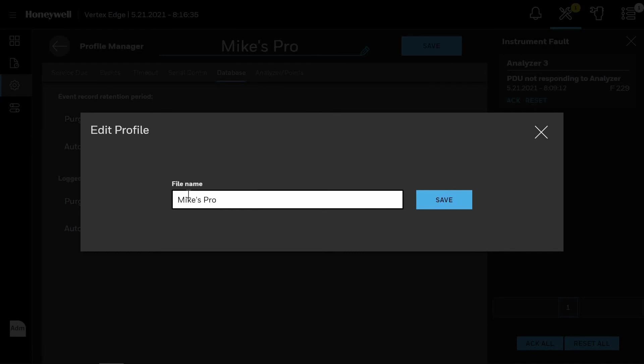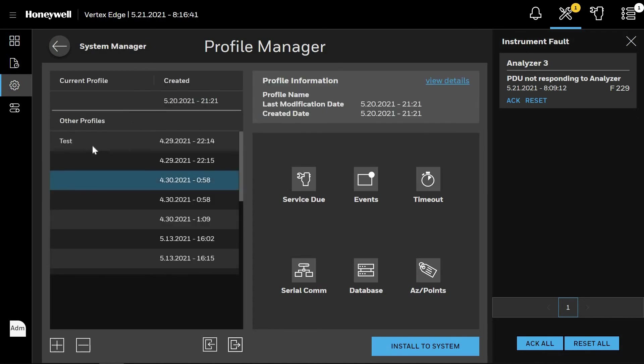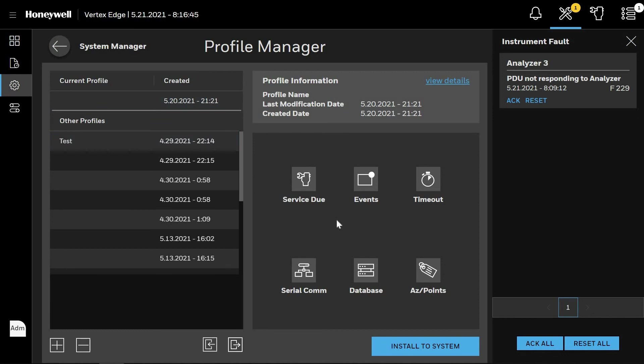Once the final save has been completed, the Profile Manager screen will reappear. The right-hand side will show you all the different profiles that have been stored on the system with their time and date, as well as the profile name you have entered prior to saving.